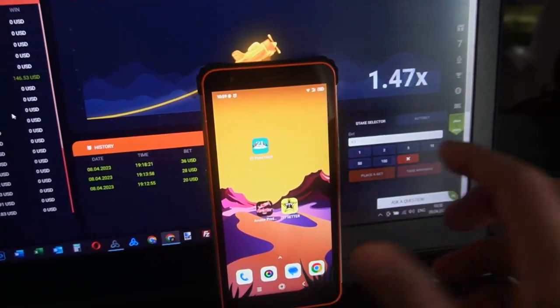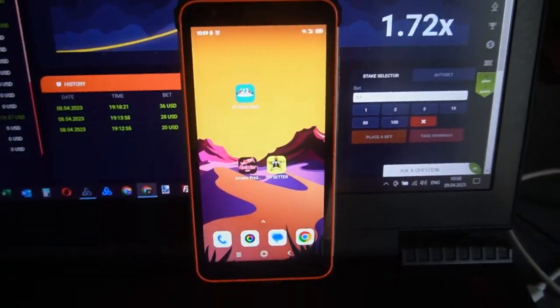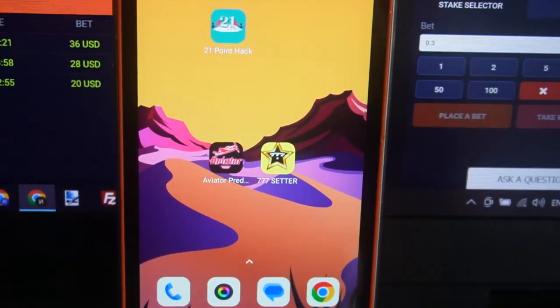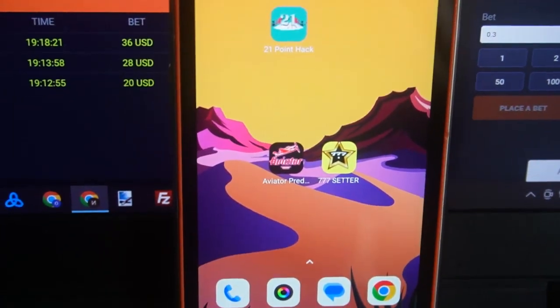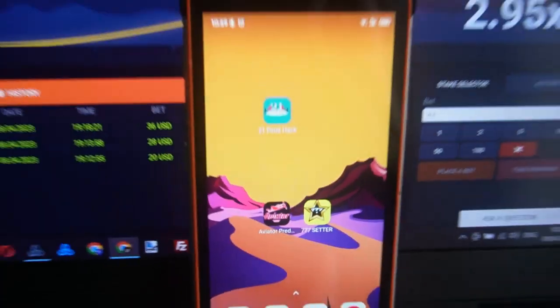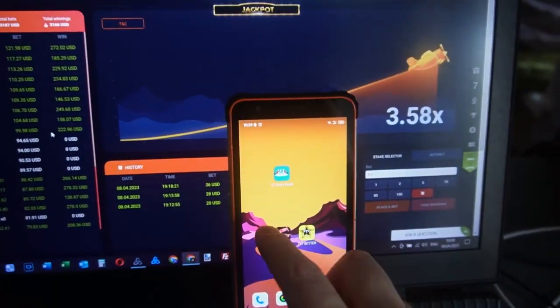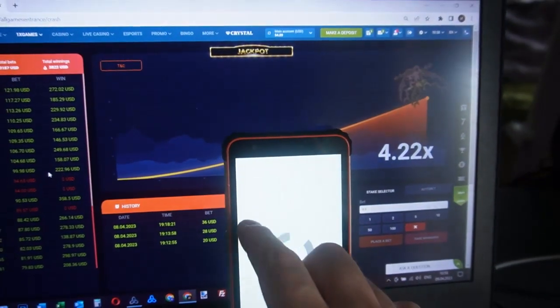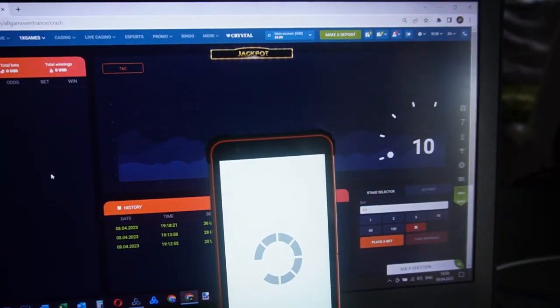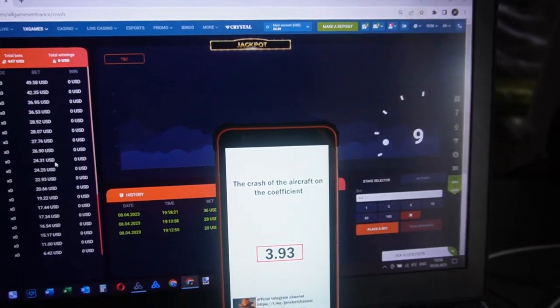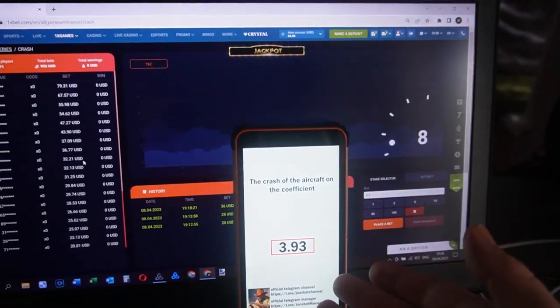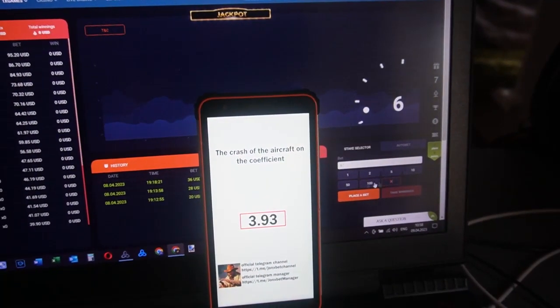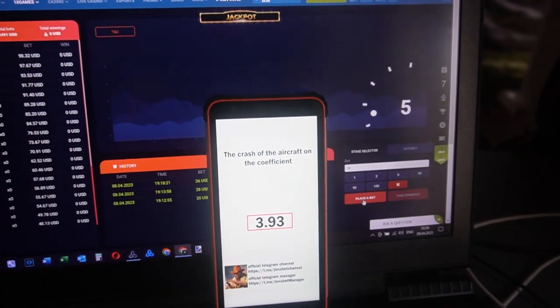And now I open my software. You can see this is Aviator Predictor. I open this, open 1x bet crash. And you can see, oh my god, good game, good game, predictor bet.